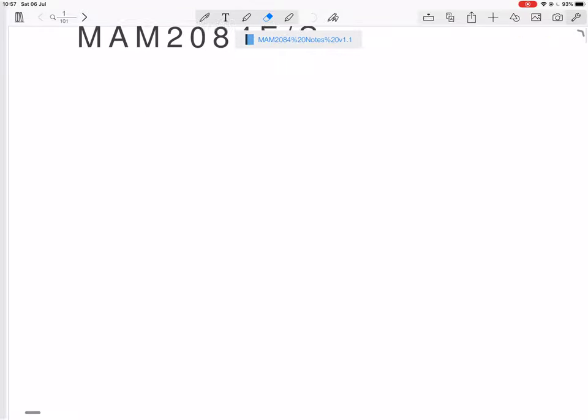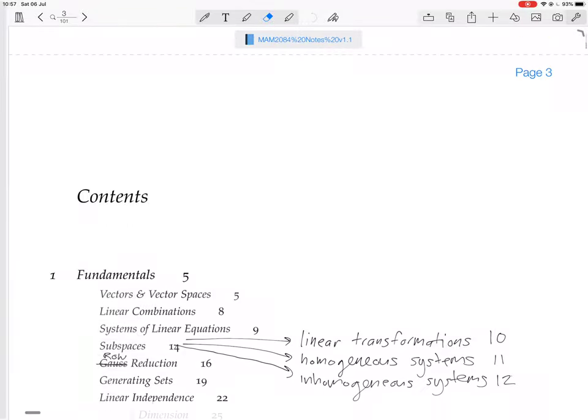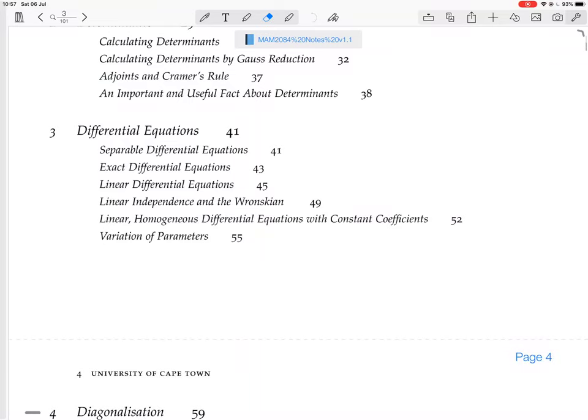We are still in differential equations, and we are now looking at linear independence and the Wronskian.